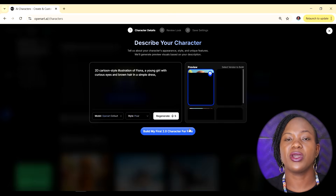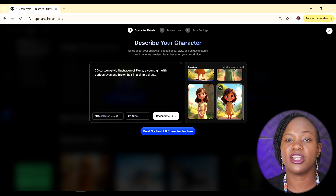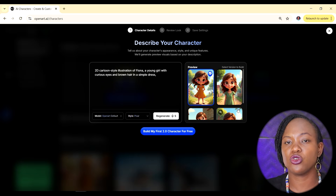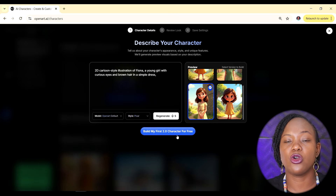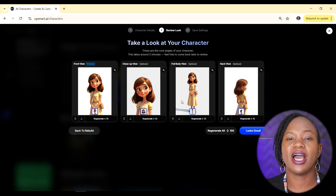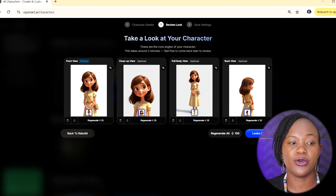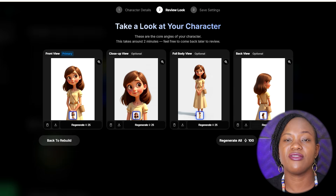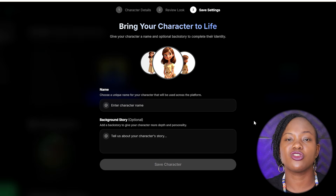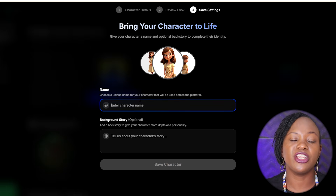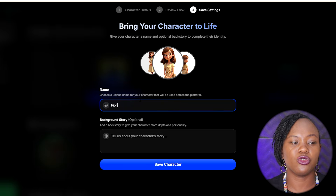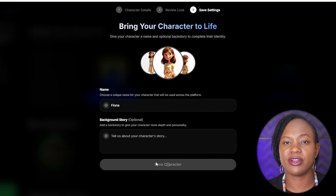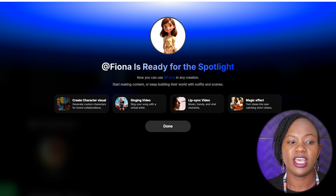OpenArt gives us four images to choose from as our main character. I like the third one, so I'll select that and click Build. Now we have a character sheet with Fiona in front view, close-up view, full body, and back view — this is really important for consistency. I'll name her Fiona, optionally add a backstory in the description section, save the character, and click Done.